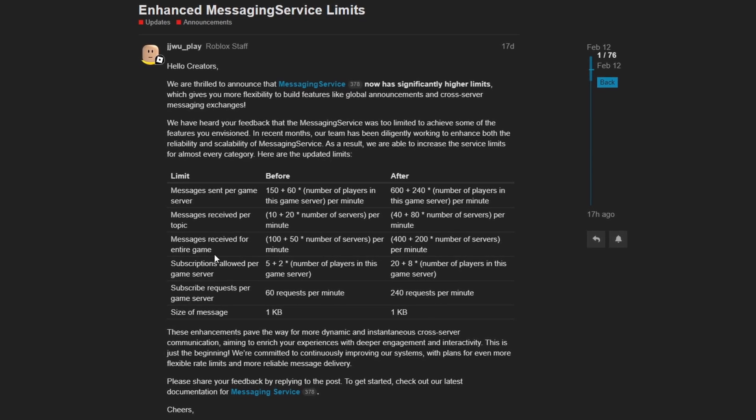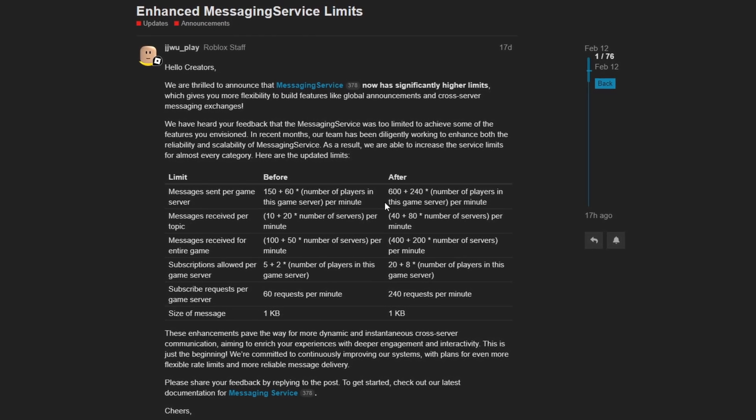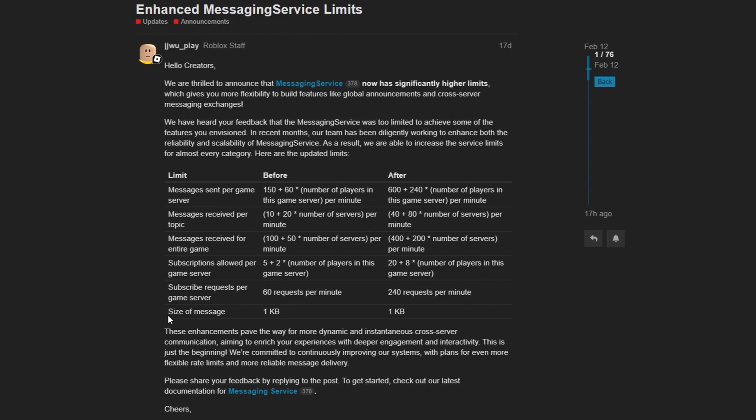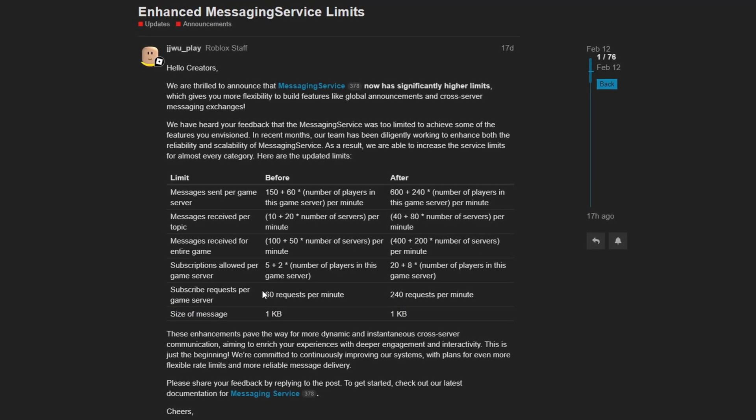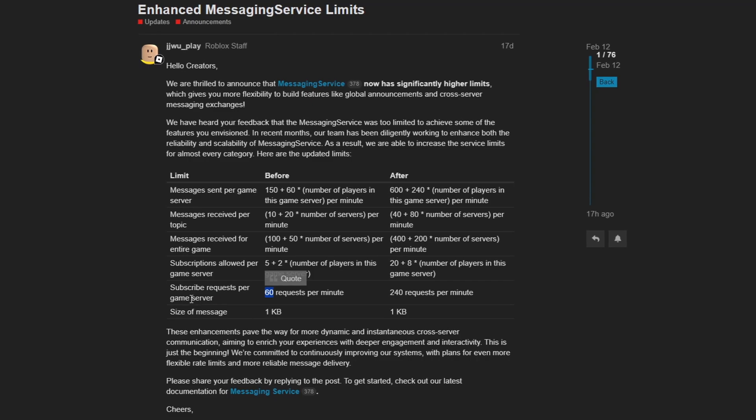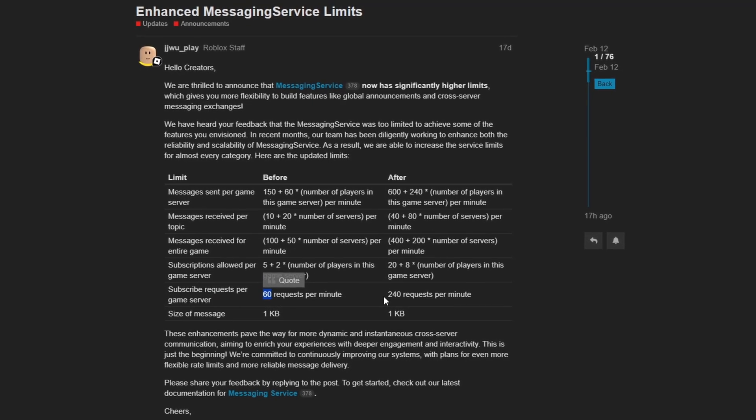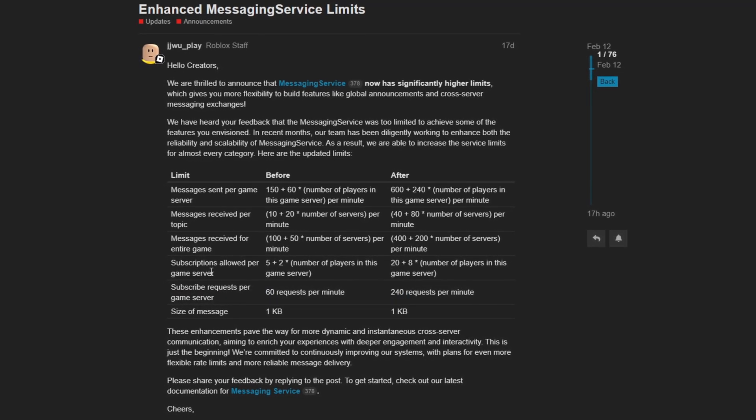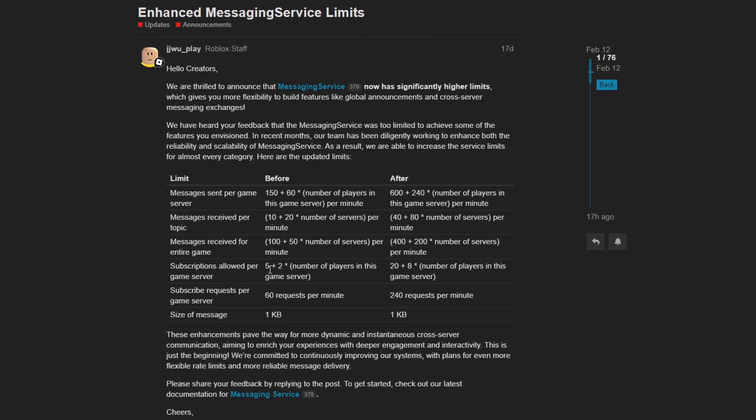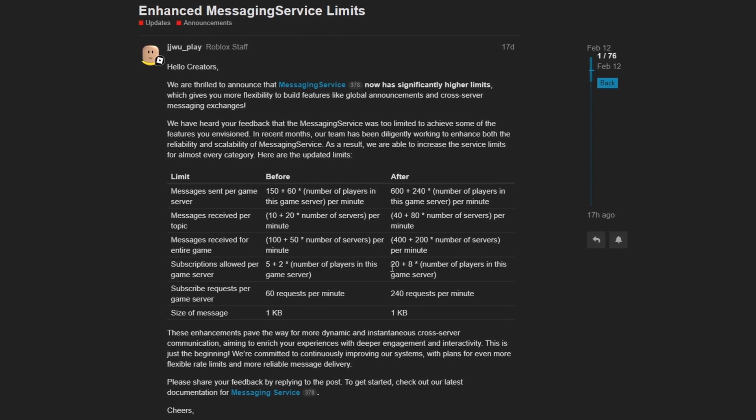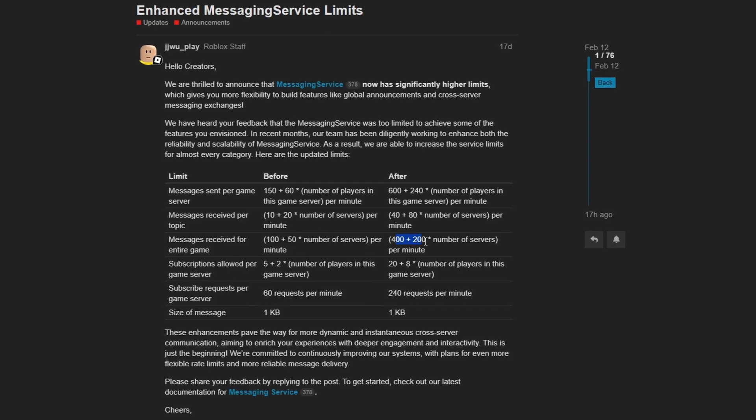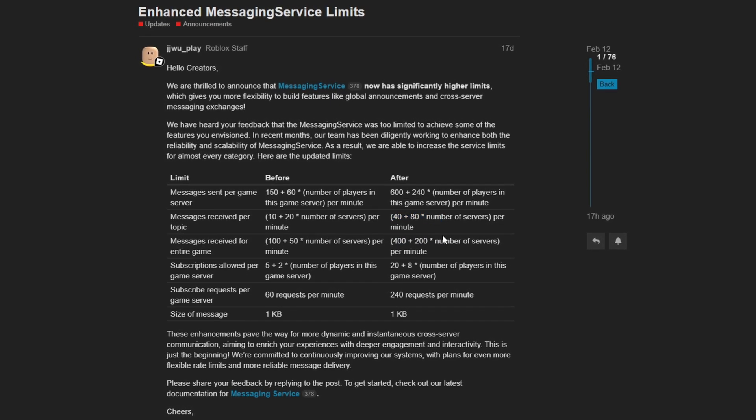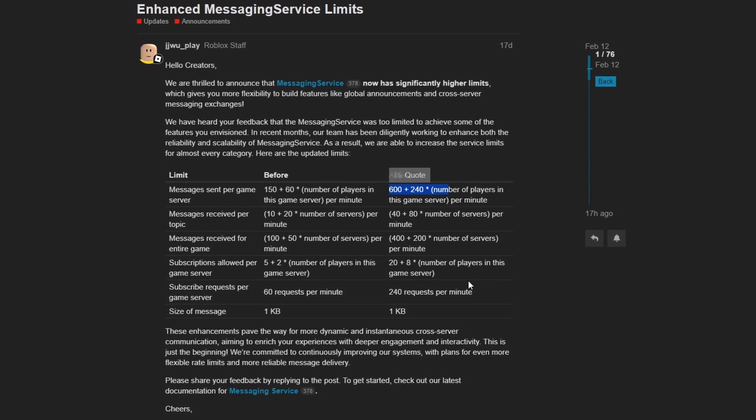Here are the updated limits. And if you take a look at every single one of these limits, they have basically been quadrupled, except for the size of a message that's still at one kilobyte. But the requests per game server went from 60 to 240. That's a quadrupling. The subscriptions allowed per game server went from five plus two to 20 plus eight, another quadrupling. Same thing here, another quadrupling, another quadrupling, and another quadrupling.